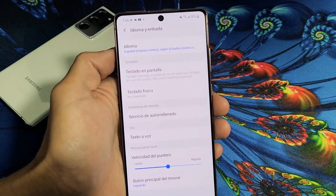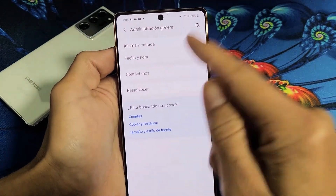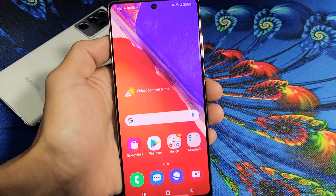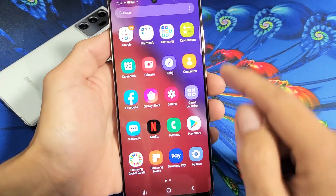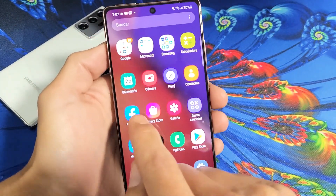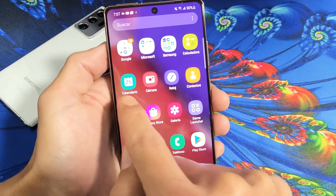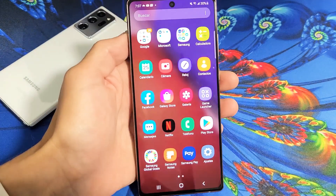So now if I go back, you can see everything here is in Spanish. And the same thing with some of the apps here — you can see that it is in Spanish, like right there, right there, the camera.